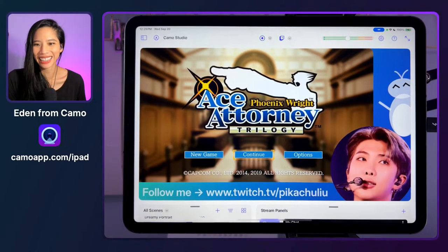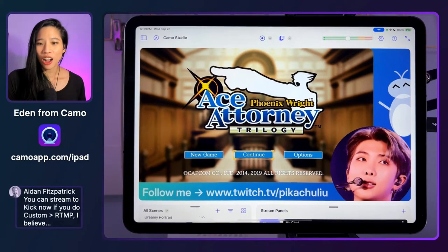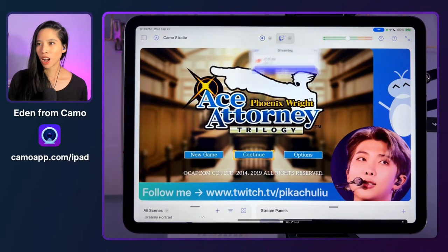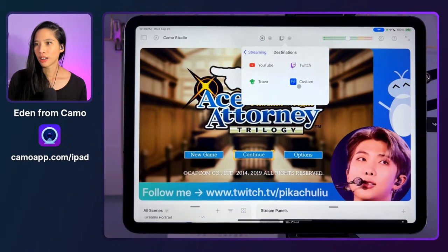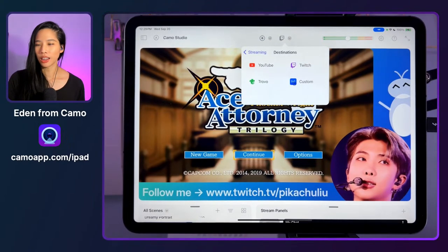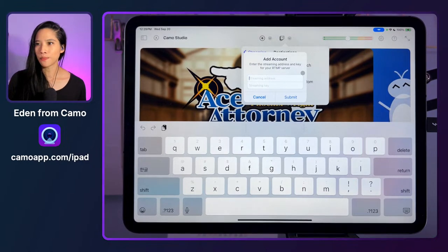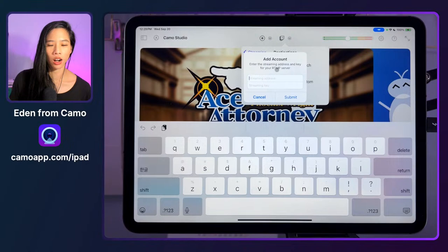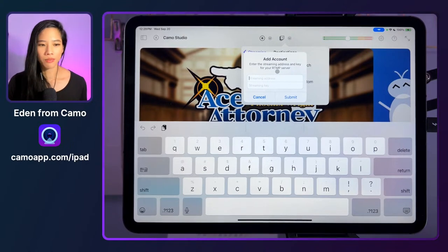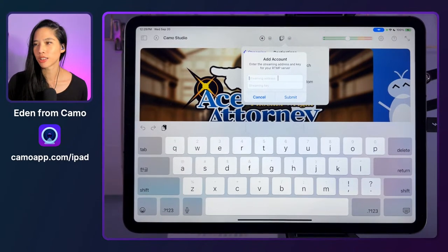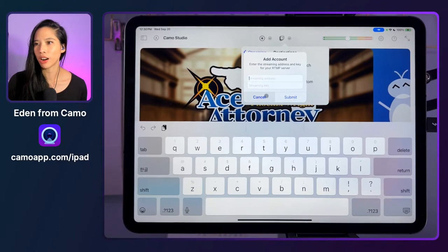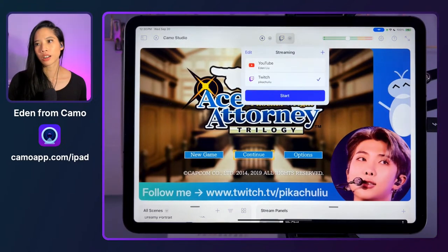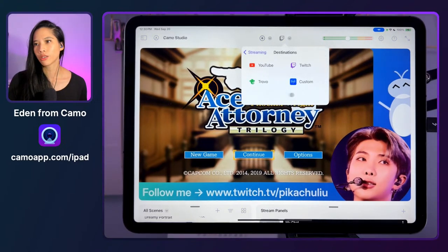We do have the custom option where you can add a streaming address and a key for your RTMP server. That is how you can currently stream to other custom destinations. You can also manage your streaming and recording in the settings tab — all right there if you want a bigger window to work with, rather than just the tiny window up top.